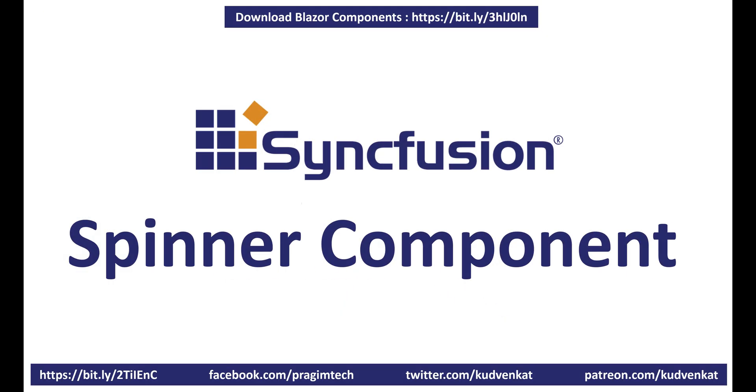We're going to use Syncfusion spinner component to get the loading animation effect. It's very simple and easy to use. Let's take a look at the steps.